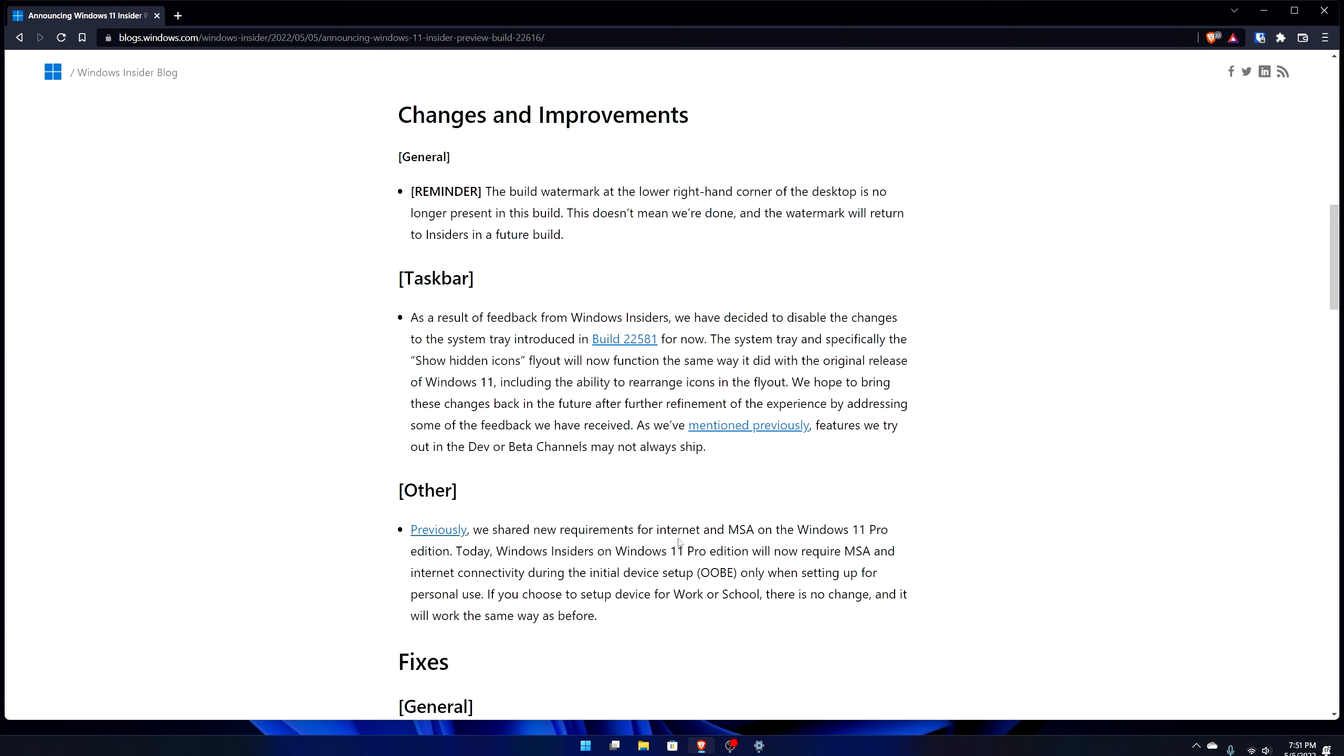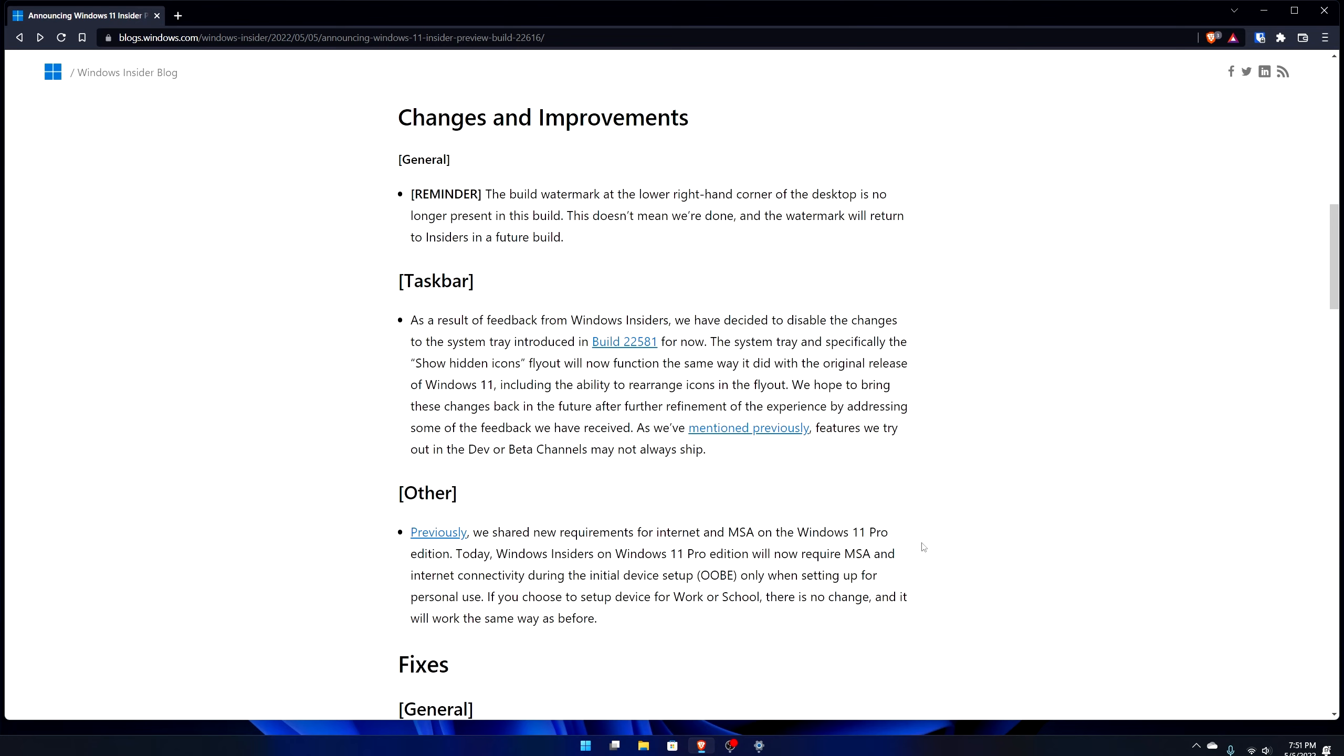We previously shared new requirements for internet and Microsoft account on Windows 11 Pro edition. Today Windows insiders on 11 Pro will now require Microsoft account and internet connectivity during the initial out of box experience when only setting up for personal use. If you choose to set up a device for work in school there is no change and it works the same way as before.